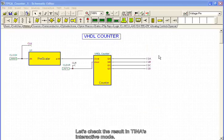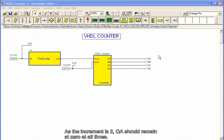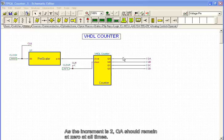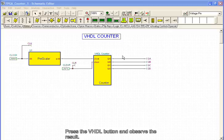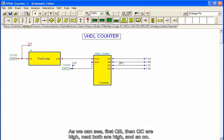Let's check the result in Tina's interactive mode. As the increment is 2, QA should remain 0 at all times. Press the VHDL button and observe the result. As we can see, first QB, then QC are high.